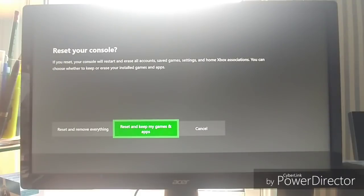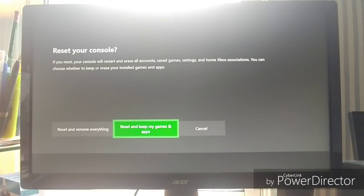One thing to note is this will not delete your achievements. Those are all saved to the cloud with your profile.